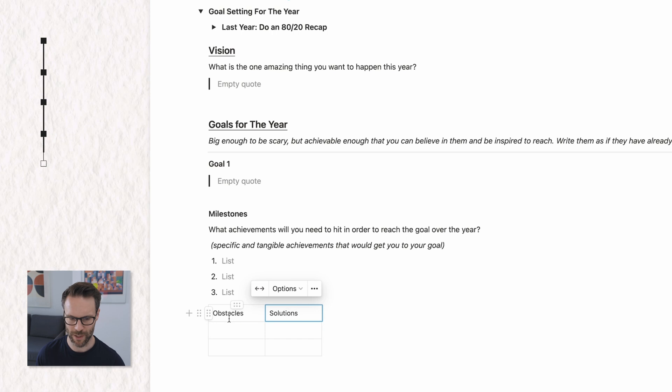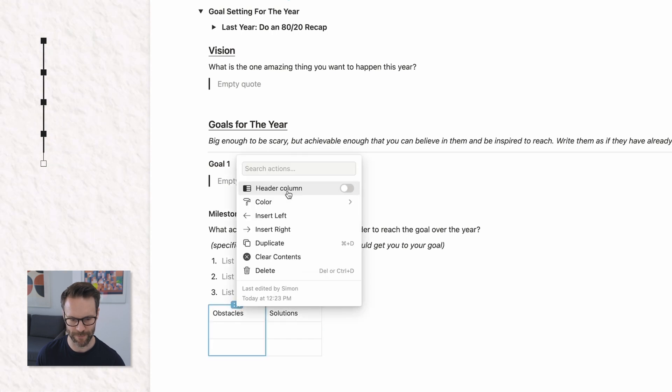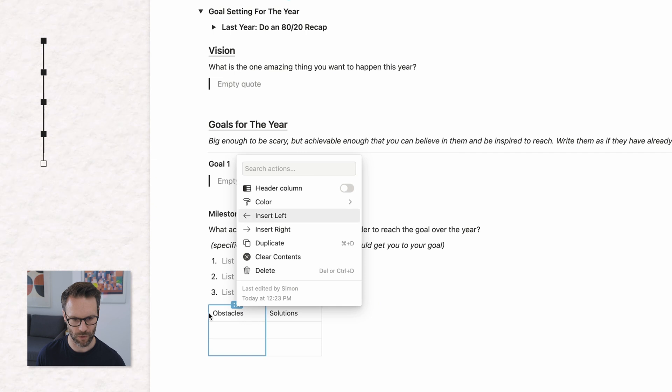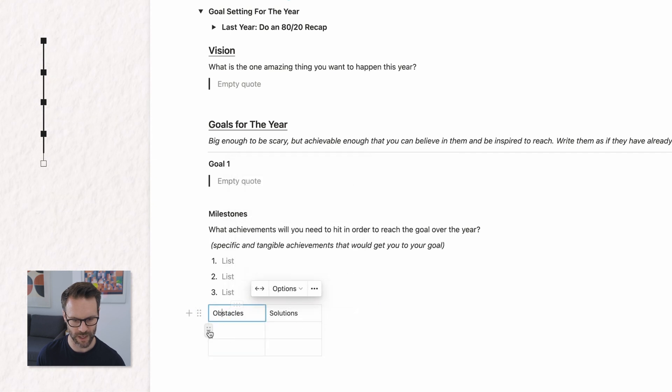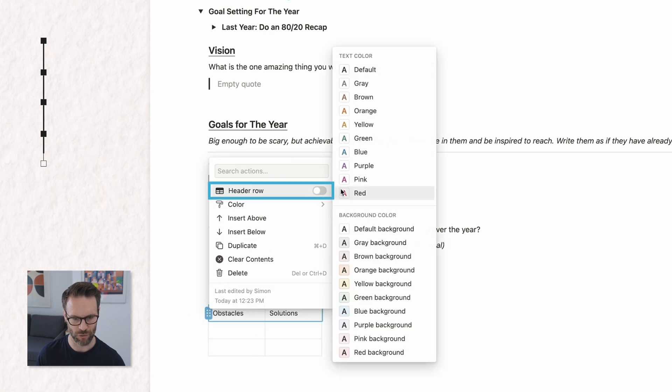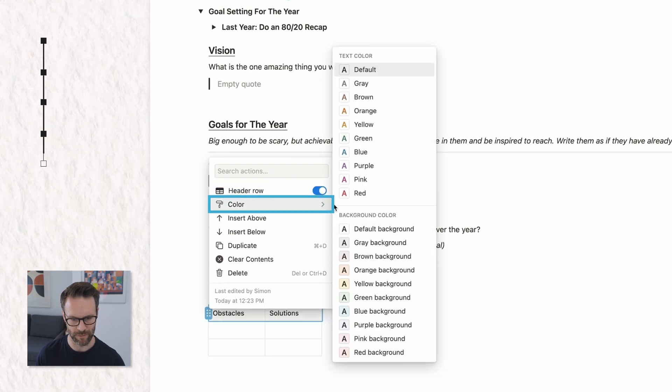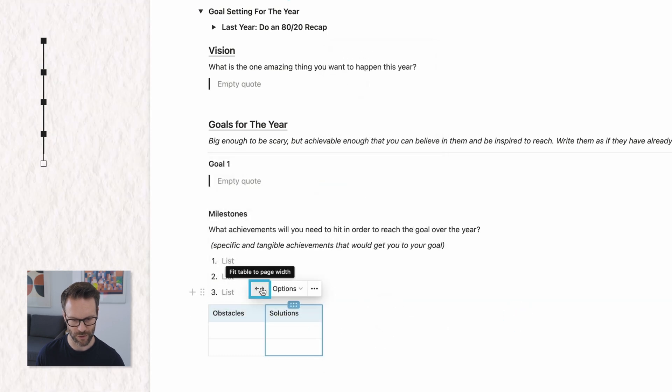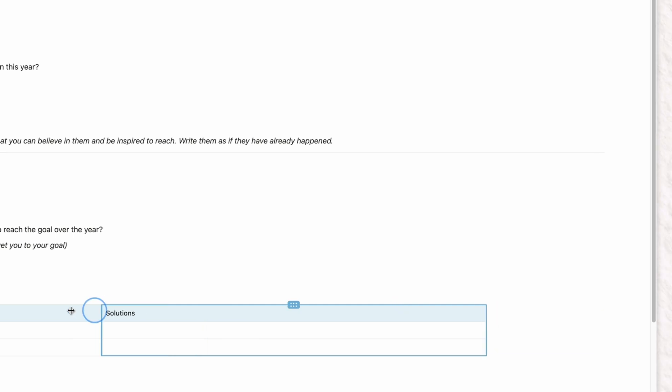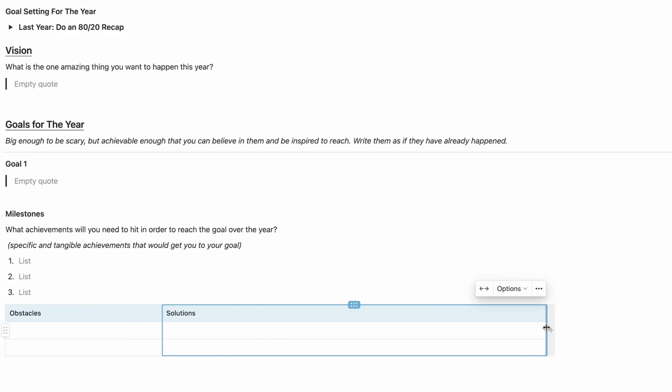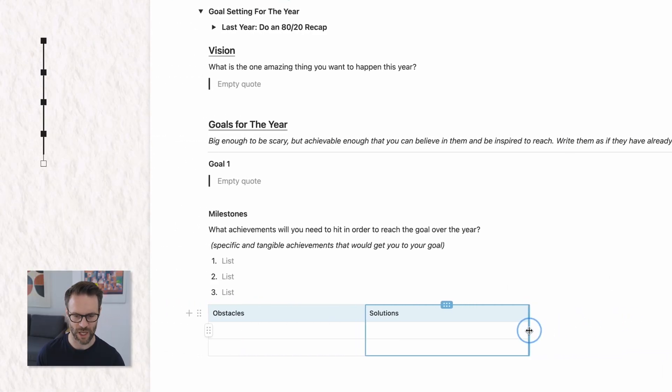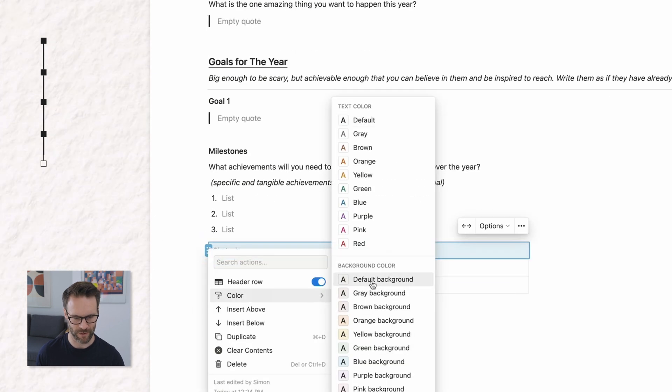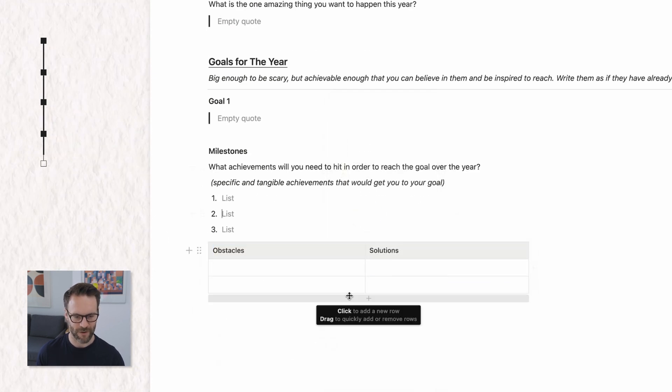So these are the challenges you'll see in my previous one, which might come up in the process and then what the solution might be. Now, a simple table is great because you can then actually select here and you can do adjustments to it or these little buttons. If you hover over this side, what I want to do is I want to make this a header row and I could even give it a color.